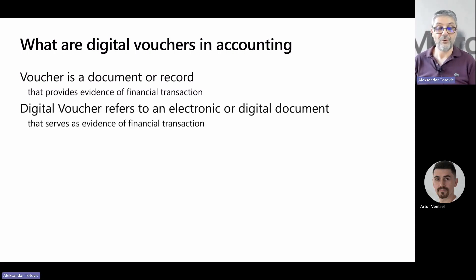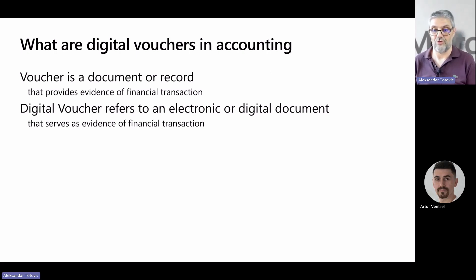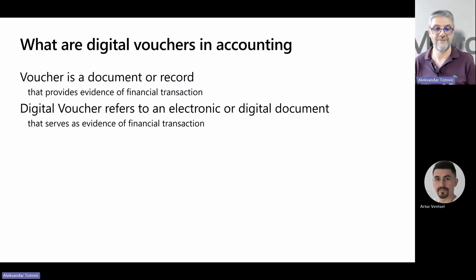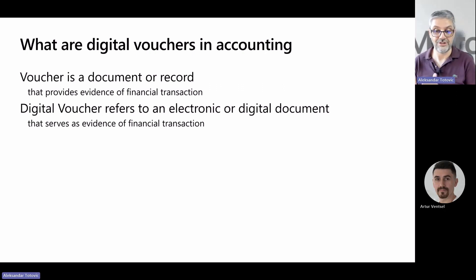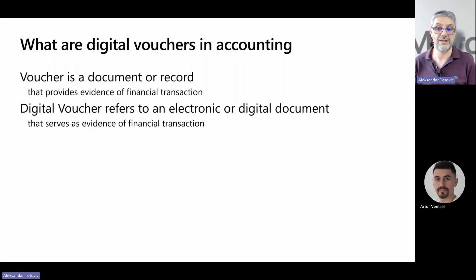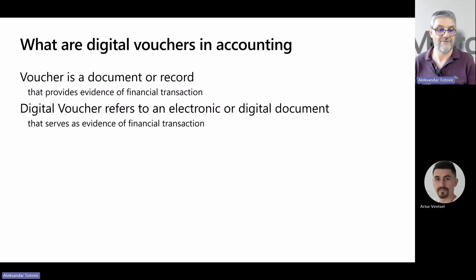Now about digital vouchers. In accounting, it refers to electronic or digital documents that serve as evidence of financial transactions. You can see only this small difference: these are electronic or digital documents. It is essentially the electronic equivalent of traditional paper vouchers, and it helps us provide full details. Using this way can help companies to be more efficient and be in a paperless manner.